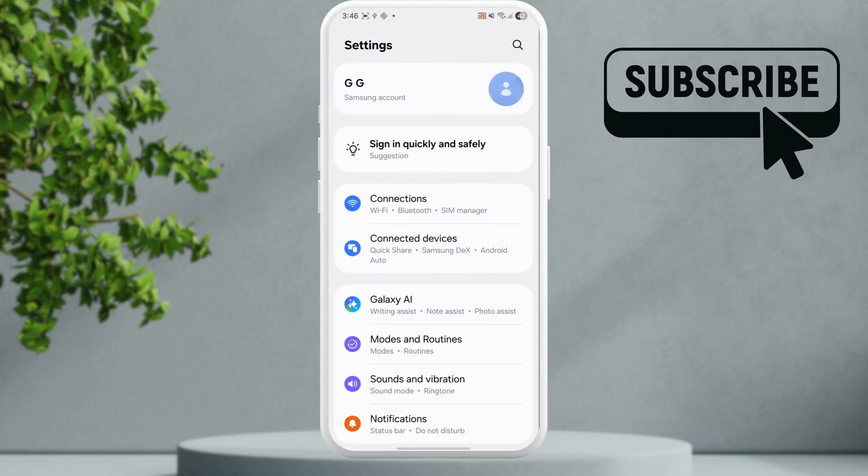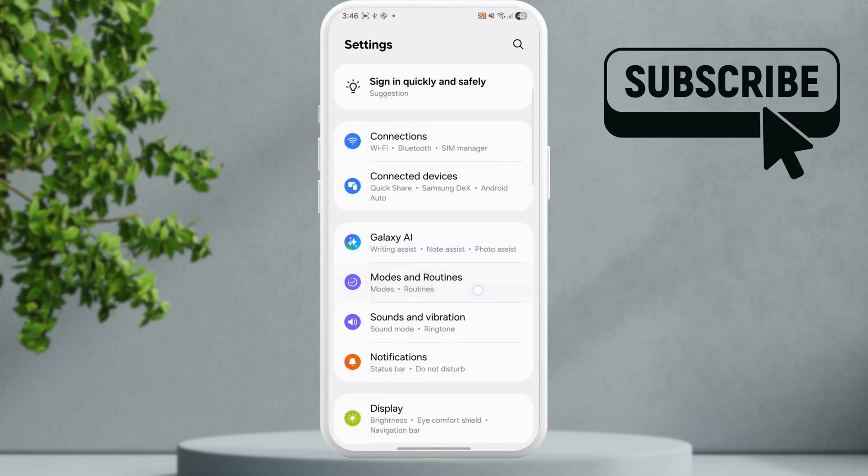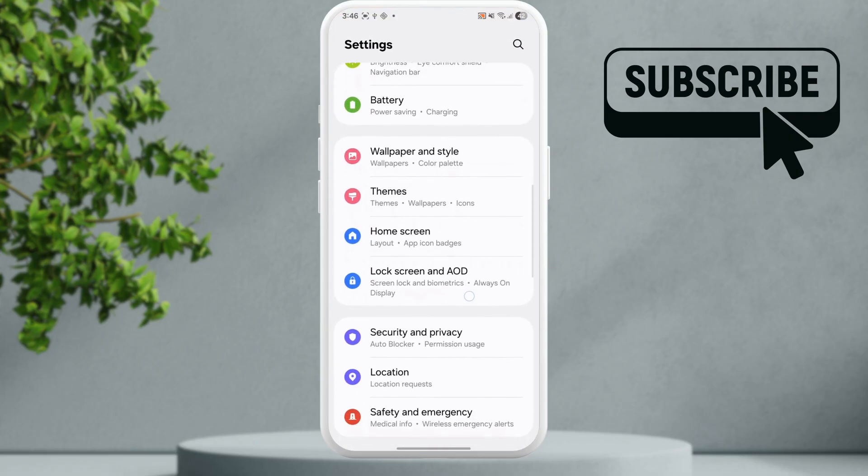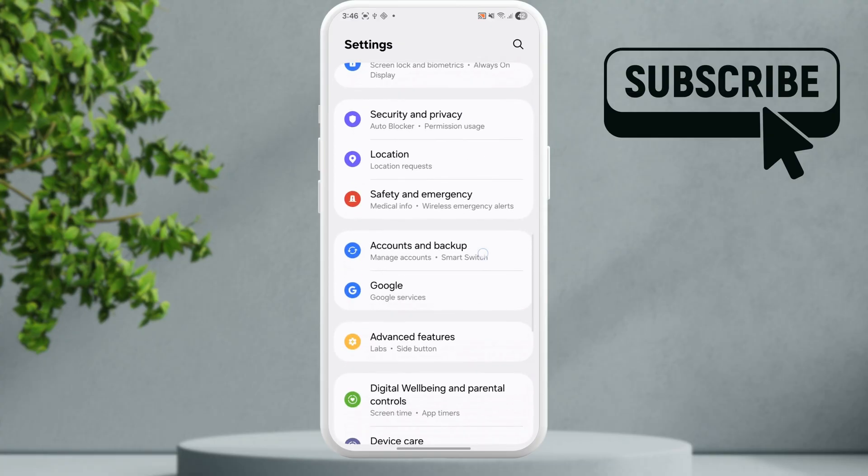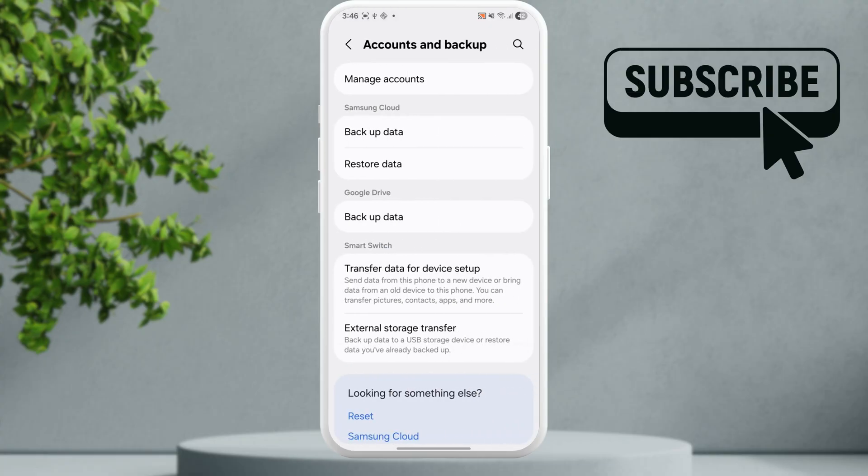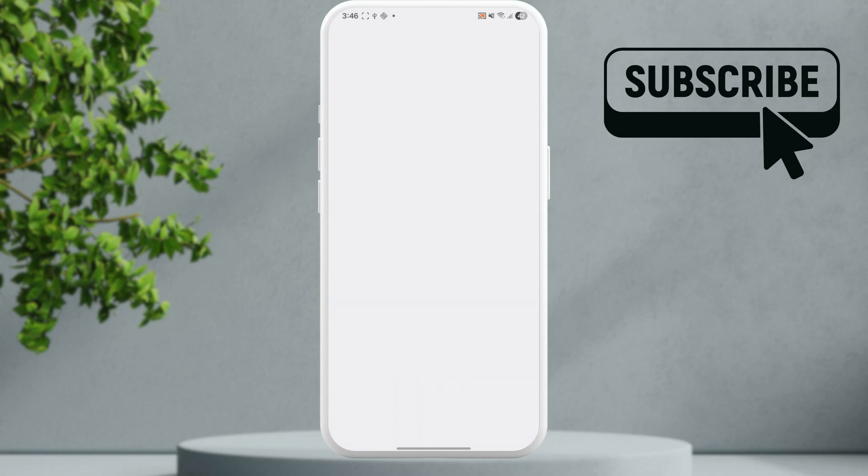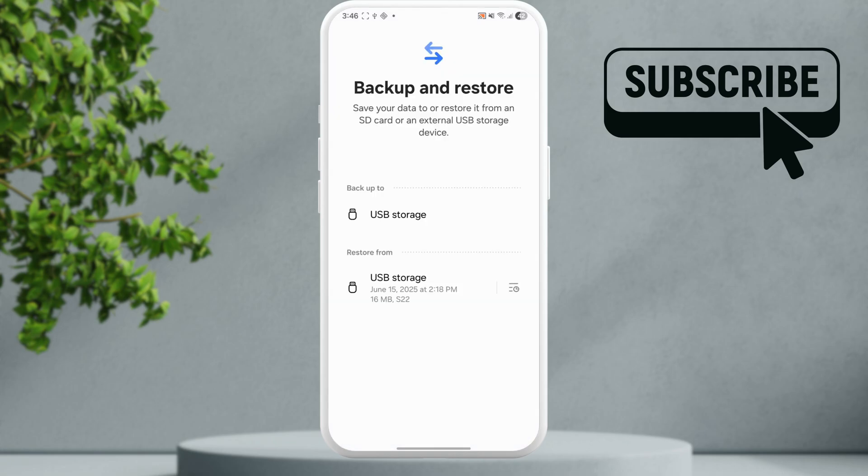simply open the settings app, scroll down and then tap on accounts and backup. In here select the external storage transfer option.